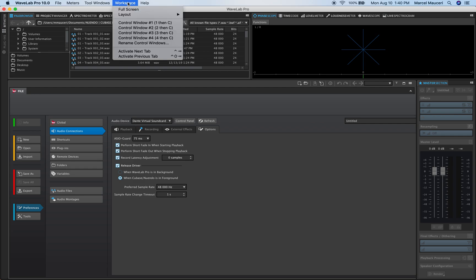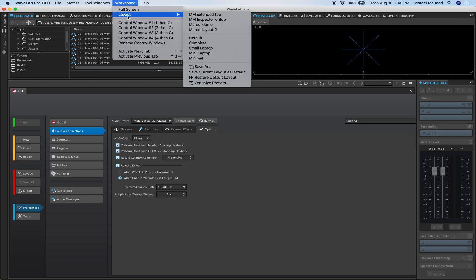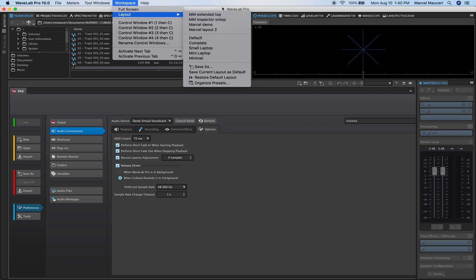Under workspace you have different layout options whether you are using maybe a small laptop or mini laptop or maybe multiple screens. You can rearrange the different windows you have.